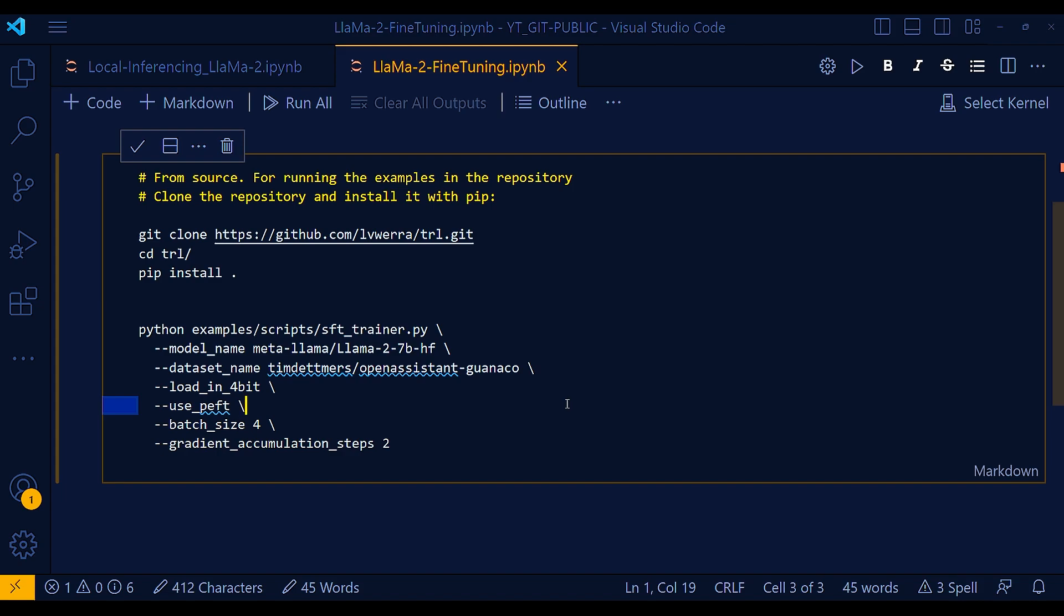This means that the weights and activations of the model are represented using 4-bits instead of the usual 32-bits. And this can significantly reduce the memory footprint of the model, making it possible to deploy it on devices with limited memory.